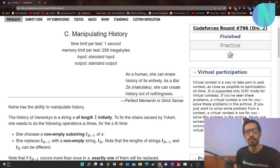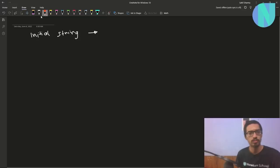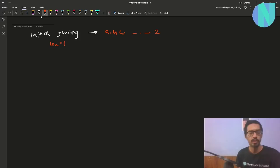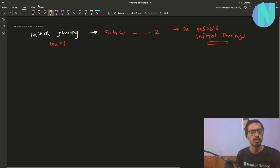Hello everybody and welcome back to another video. In this video I will solve the problem 'Manipulating History' from Round 796. So let's get started. We have been given an initial string of length 1, so it is something like a, b, c up to z, and there can be 26 possible initial strings.